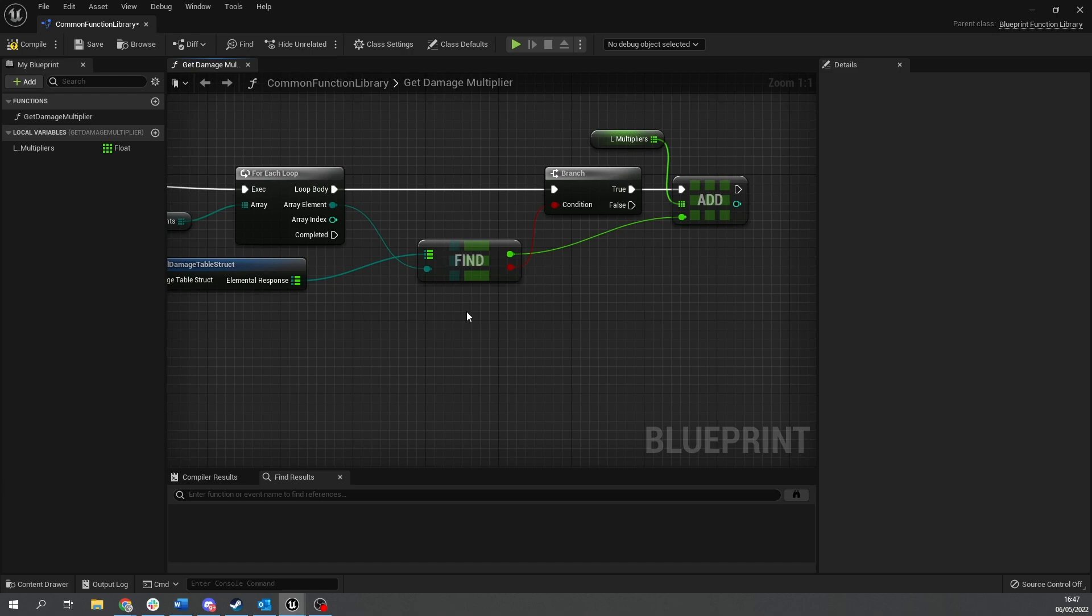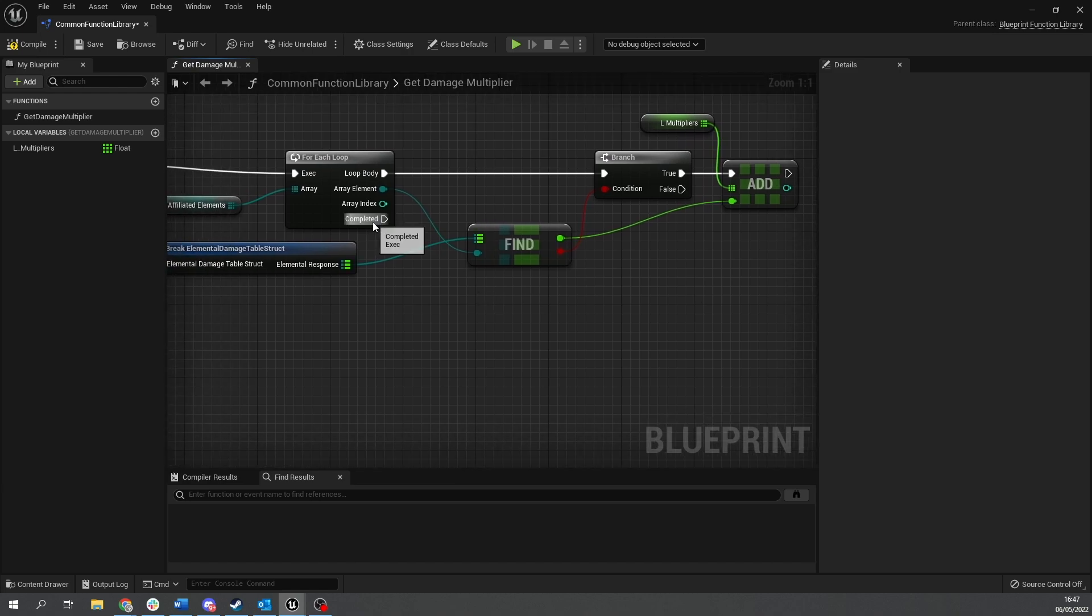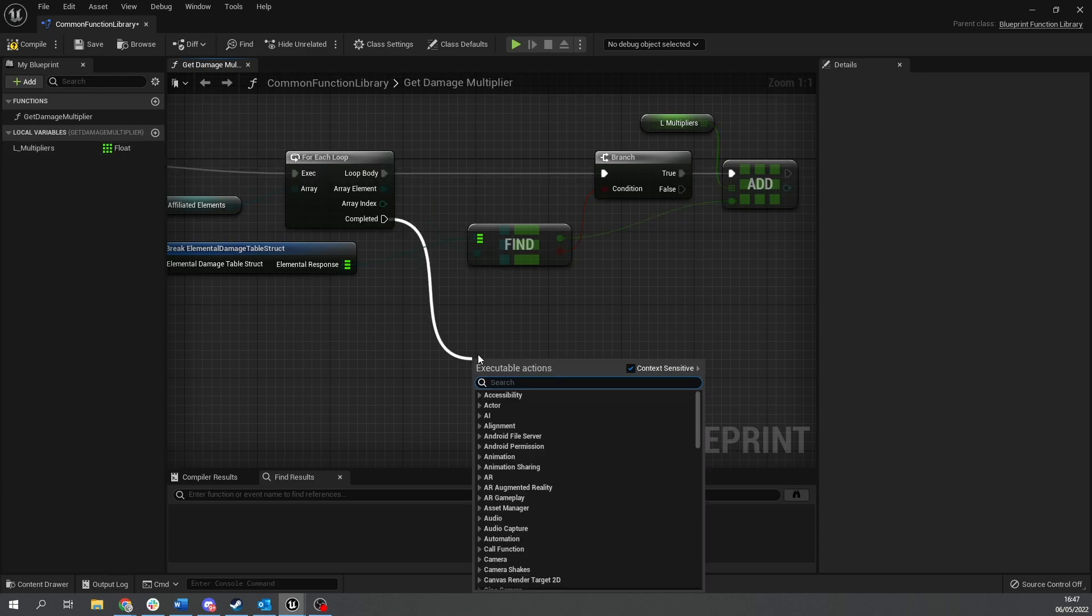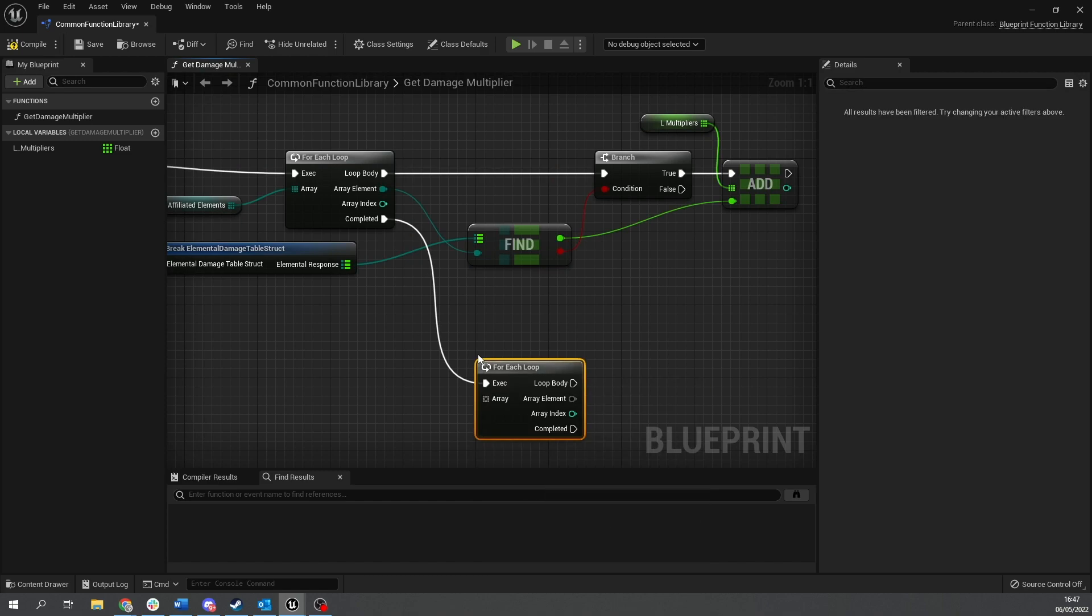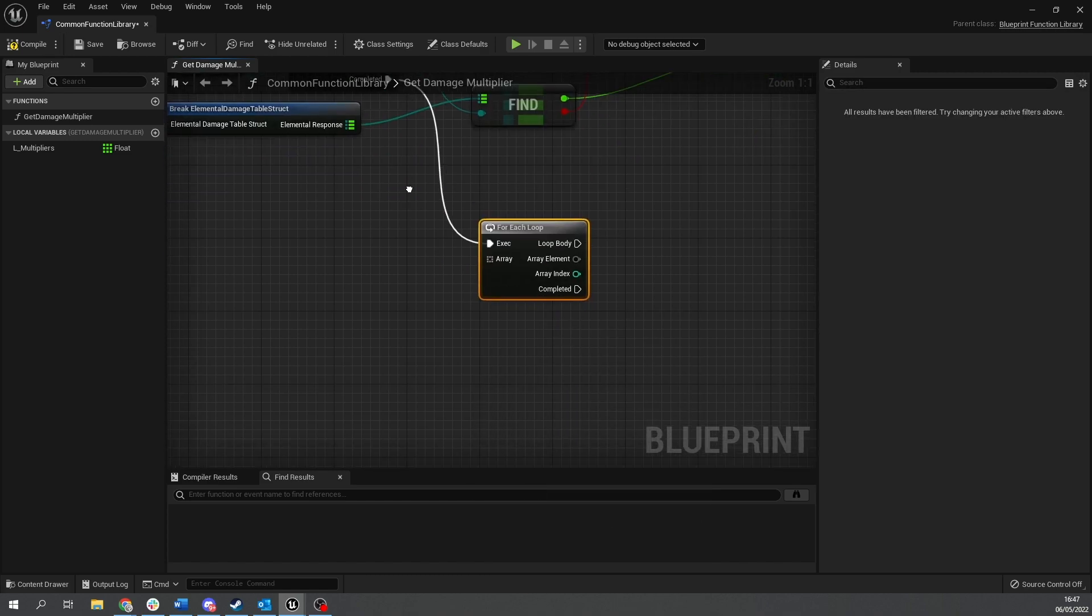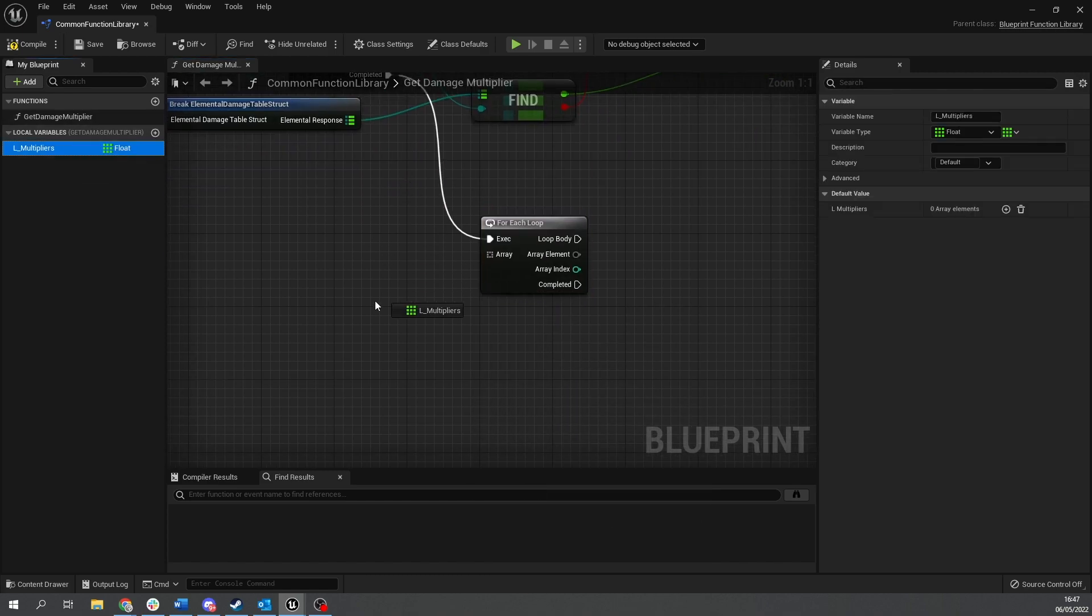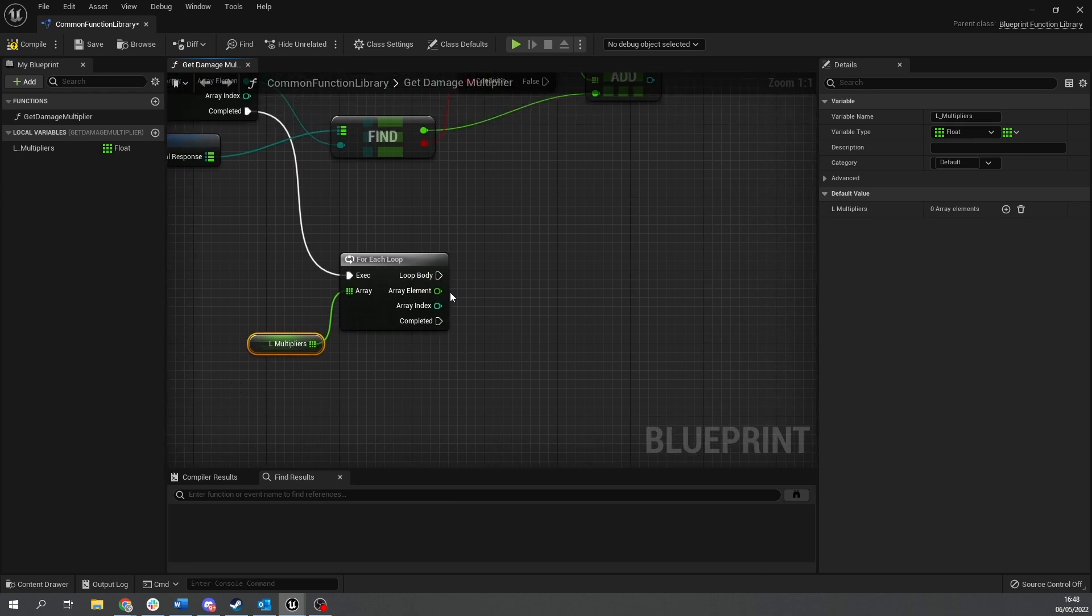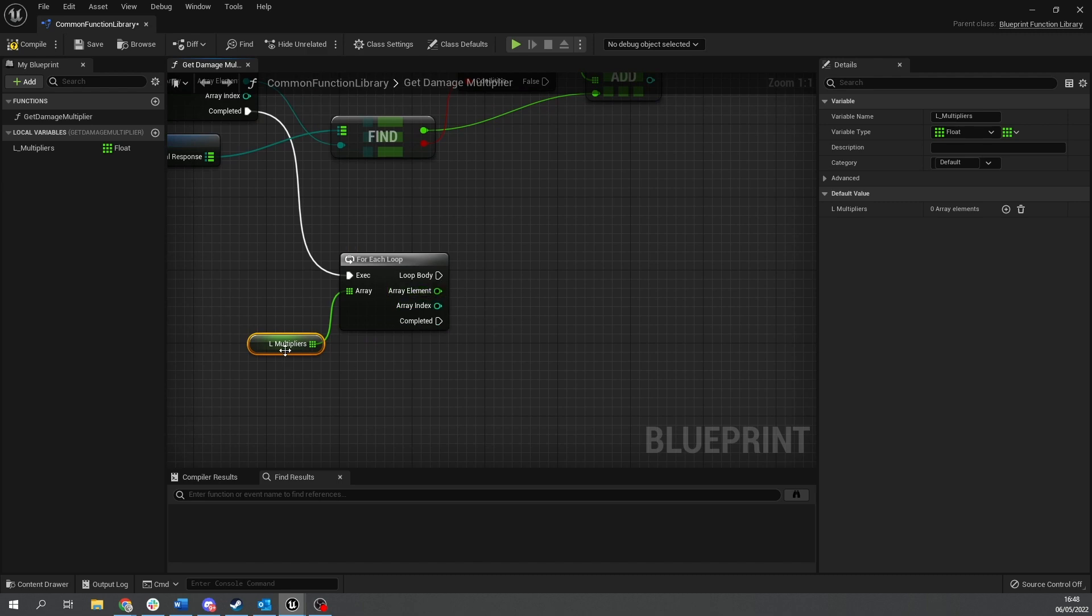And speaking of that, on the completed of this for each loop, we then need to go through each of our multipliers and multiply all these values together. So on completed, we're going to do a number for each loop. And I'm going to drag in our L multipliers. And from there, we're going to take the array element and we're going to multiply it by the existing number we have.